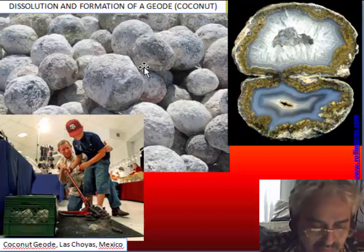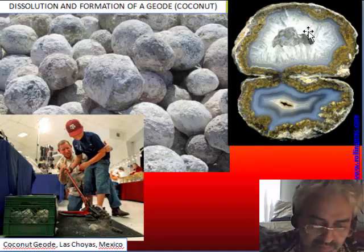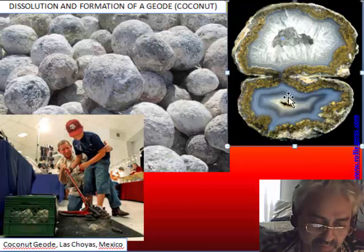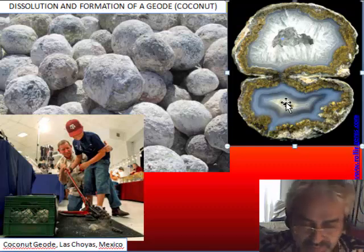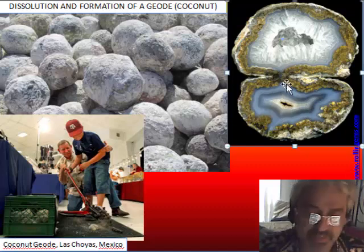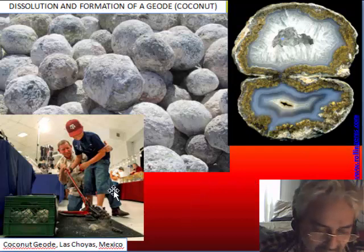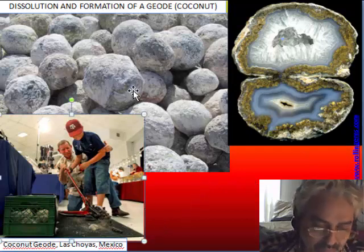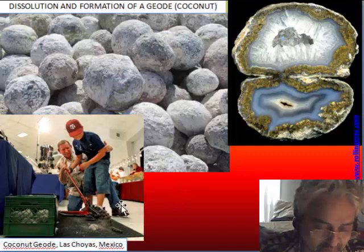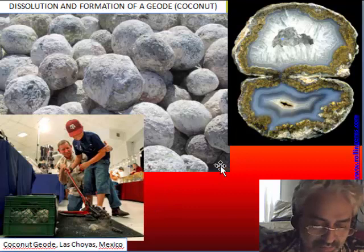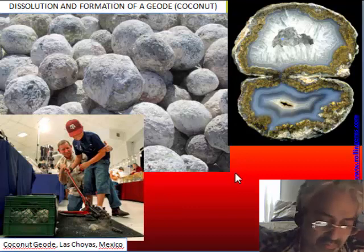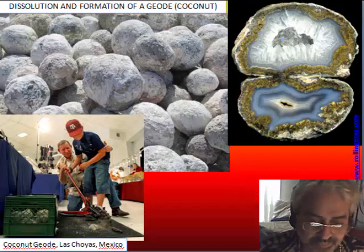This is a nice example of a double nodule — something possible to find in thunder eggs but not in Brazilian geodes. This is the very typical coconut geode we are used to seeing cut open at mineral shows, and this last piece is a particular kind of thunder egg.